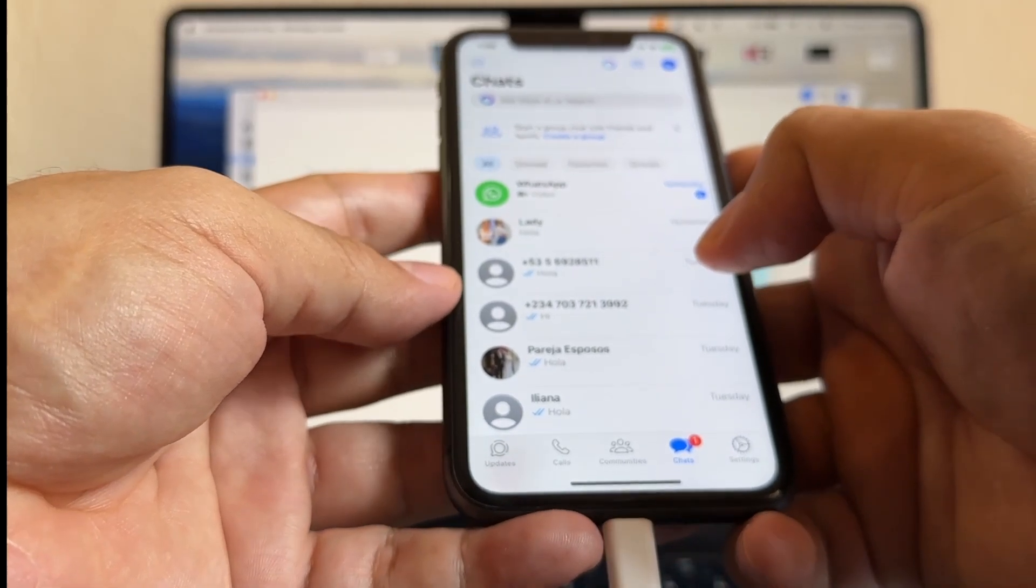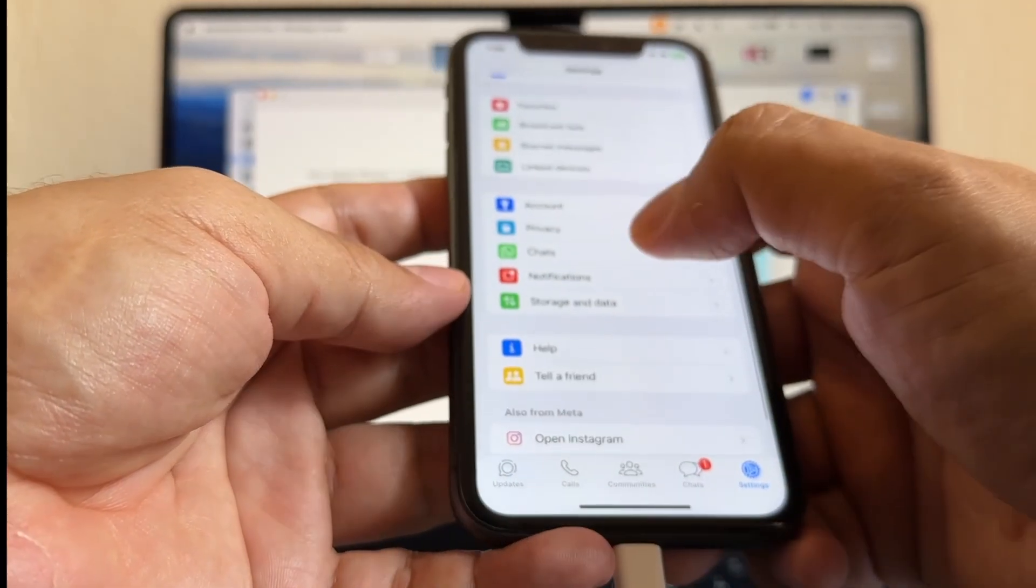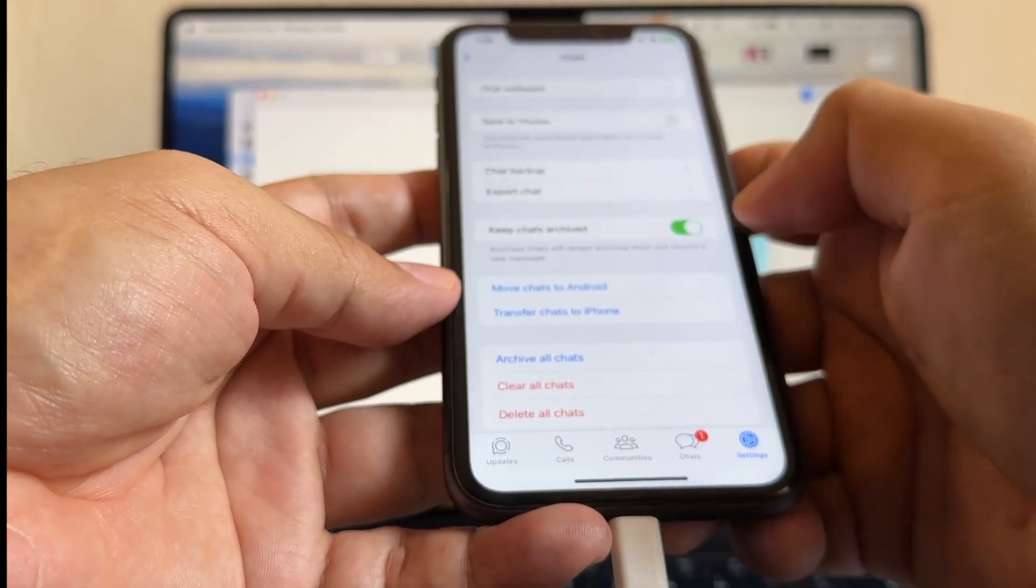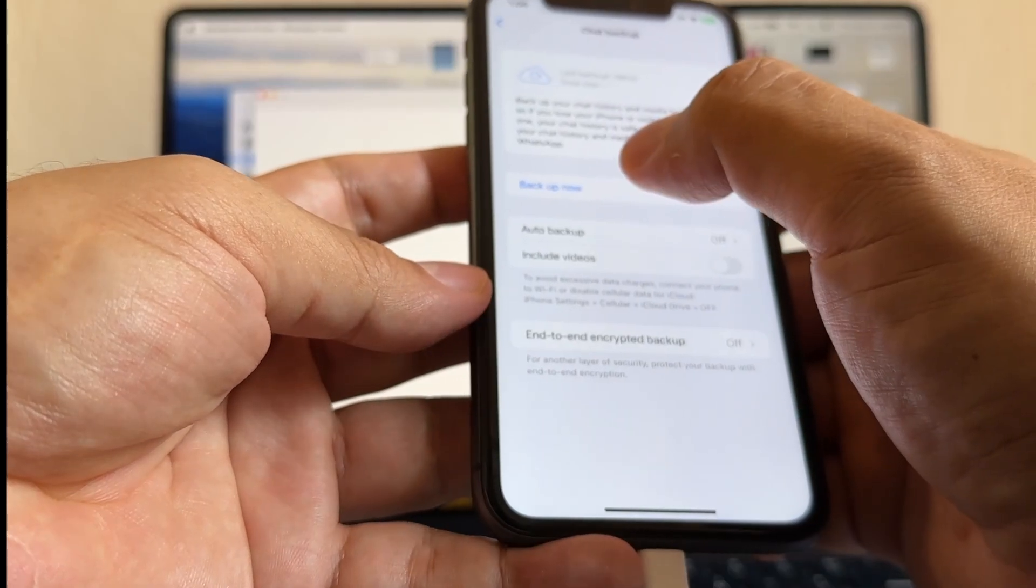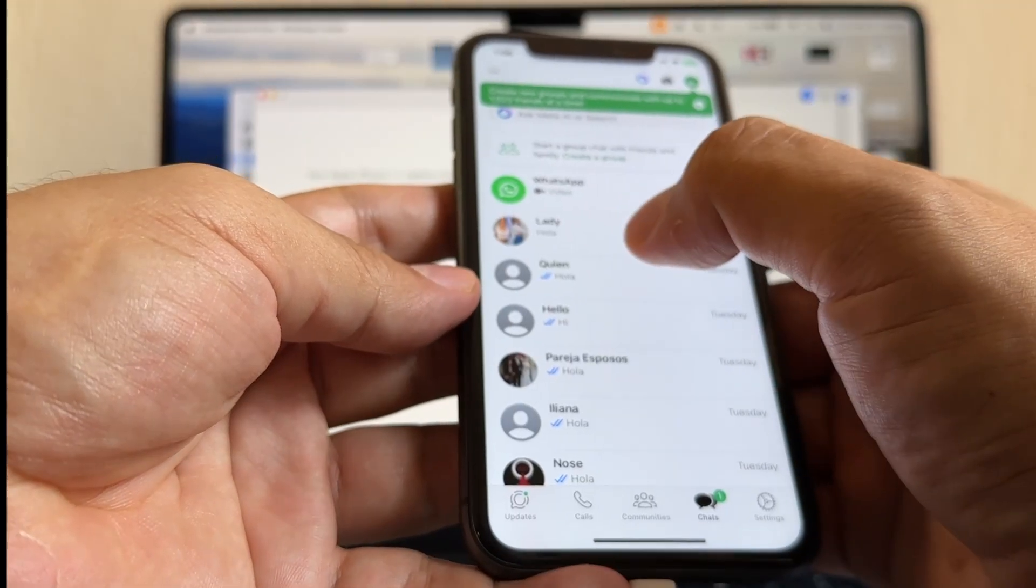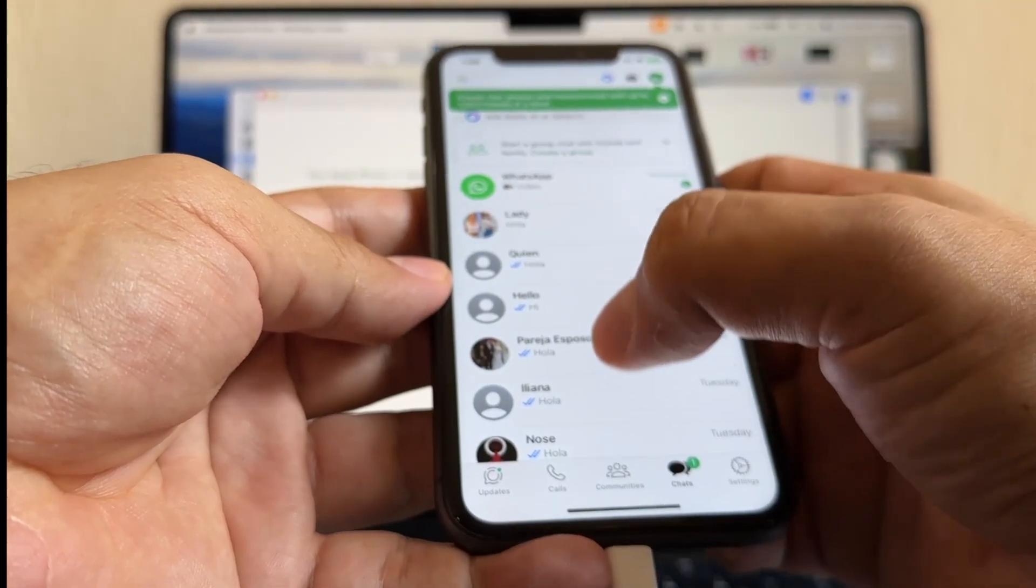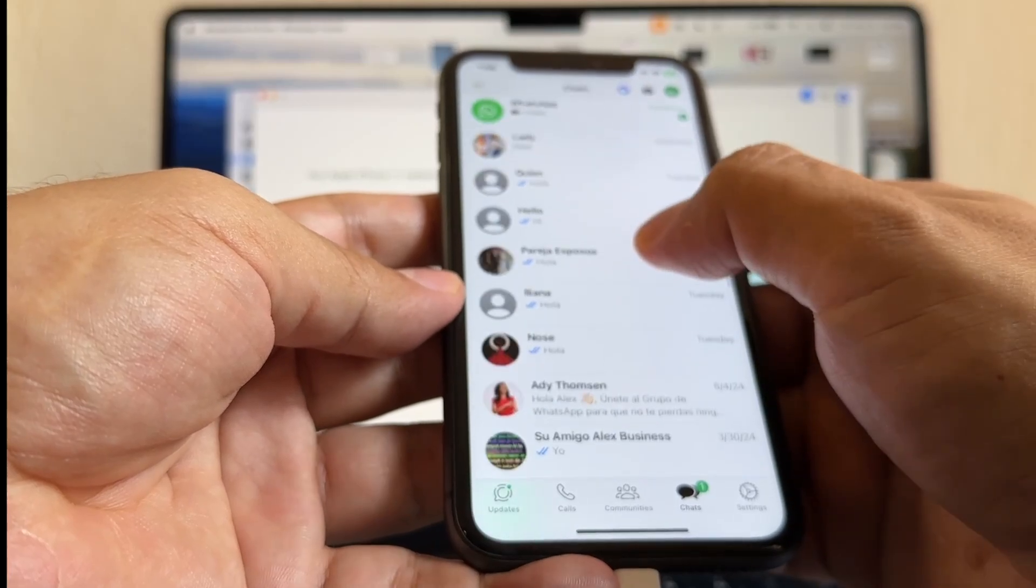It was successful. The first thing I'm going to do is I'm going to go to Chats and Chat Backup, backup now. Now it's loading the other names that they didn't load before.